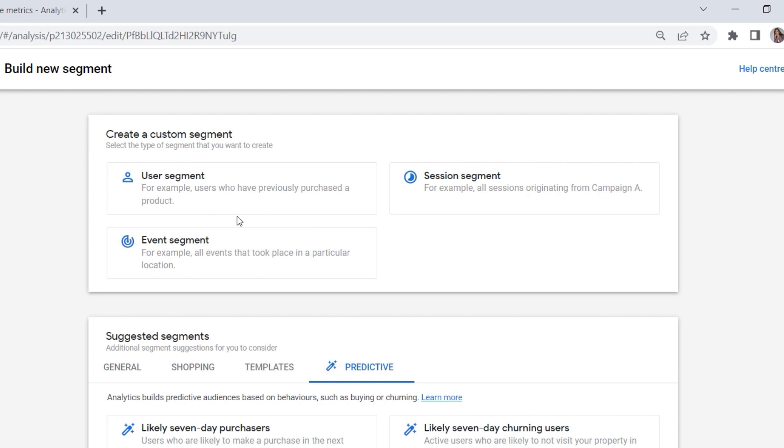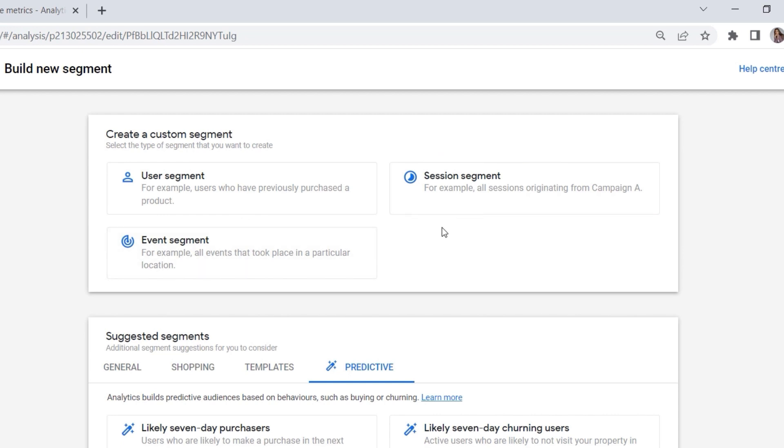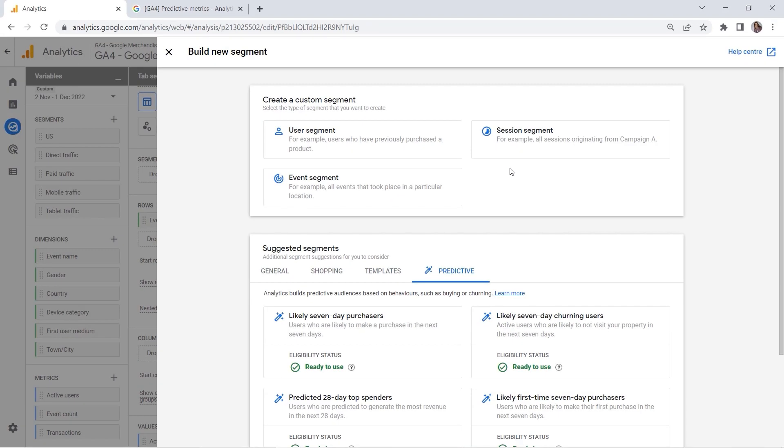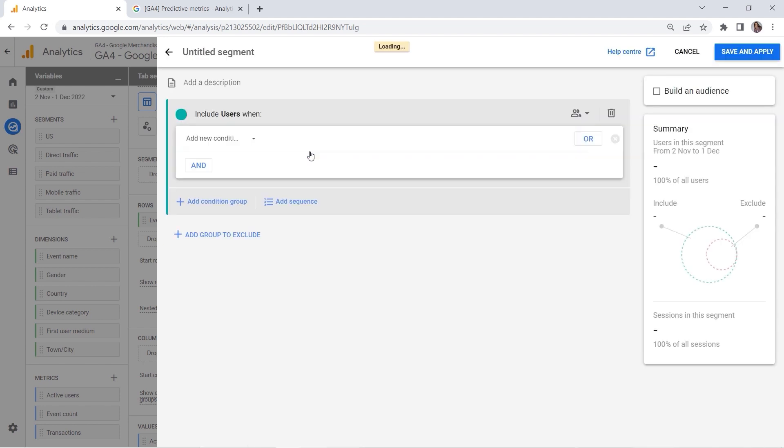So user segment is a subset of your users—for example, users who have previously purchased a product. Session segment is a subset of sessions—an example could be sessions that originated from a particular advertising campaign. An event segment is a subset of events triggered on your website or within your application. I bet in most cases you would opt for the user segment, but again, it fully depends on your analysis and on your case. But let's select this one.